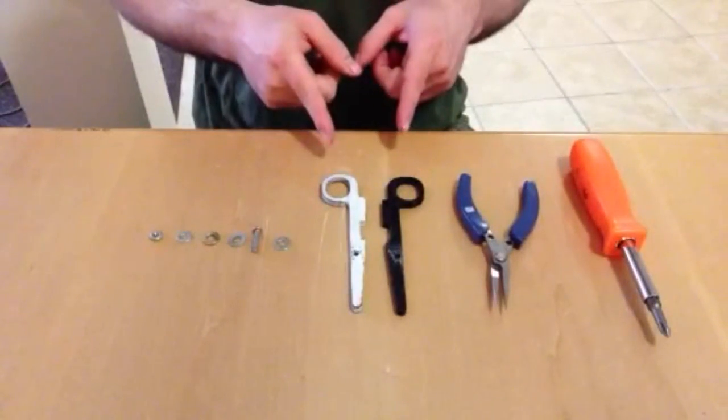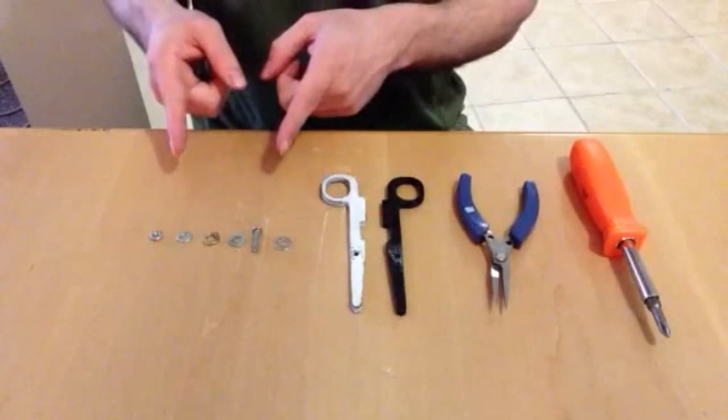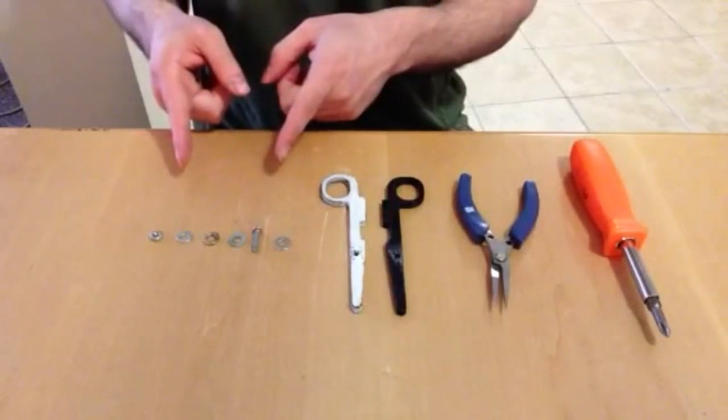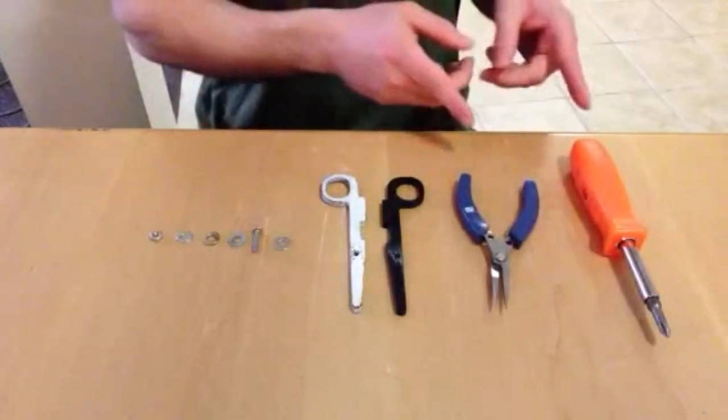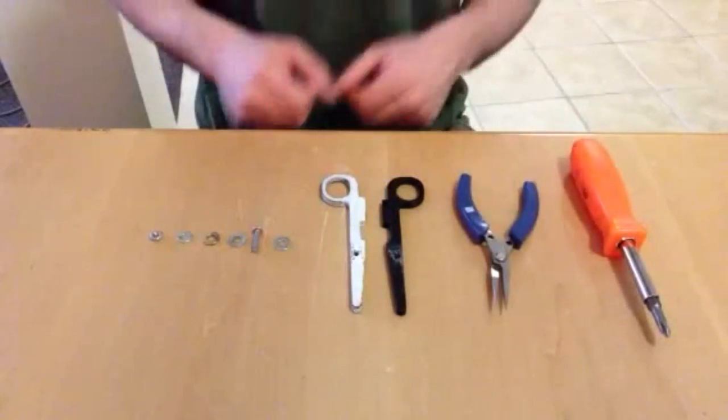These are the two scissor halves that were printed. Here are the fasteners we'll be using. The screwdriver and the pliers will tighten the scissors together.